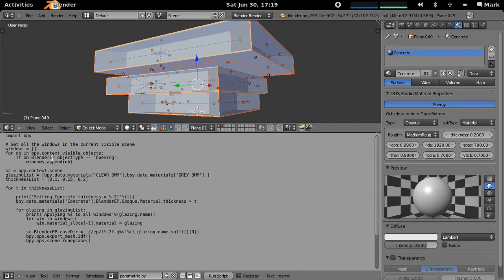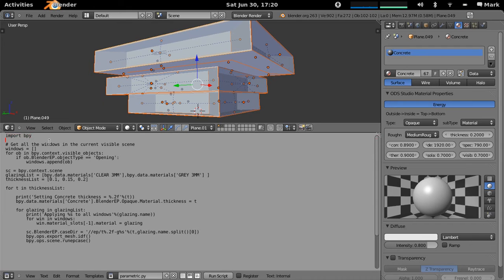So you can see this is actually quite a short script, it's only about 20 lines long. What it does is it imports the BPY module which is required to script in Python inside of Blender.